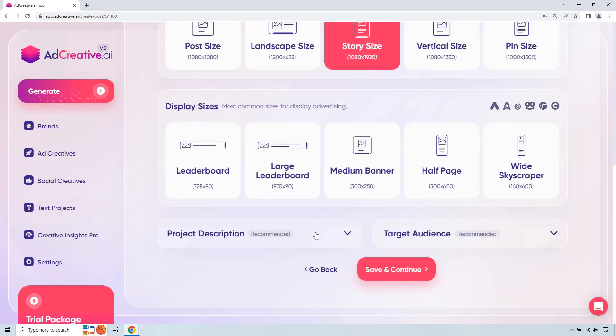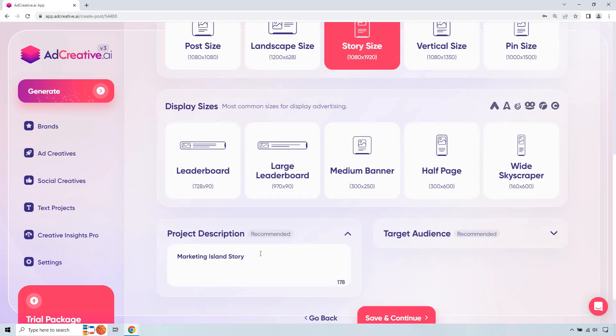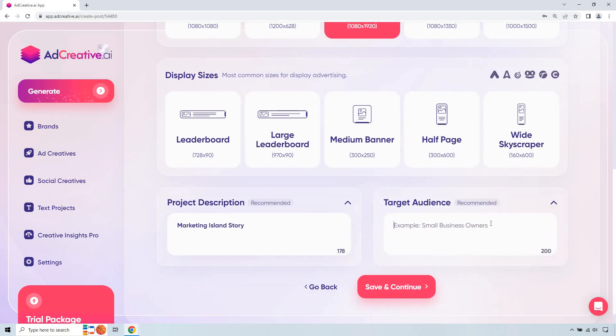So product description, let's do story, doesn't have to be anything crazy. Target audience, let's scroll down, that sounds about good. Small business owners. Let's click on save and continue.